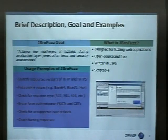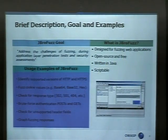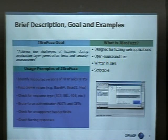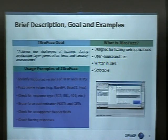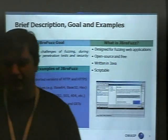Who in here knows what JBro Fuzz is or does? One person at the back. Two. Okay, so JBro Fuzz is a fuzzing tool that has been put together for the needs of penetration testing.